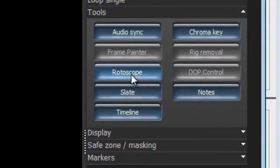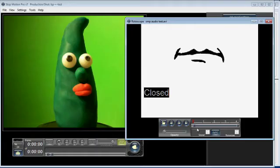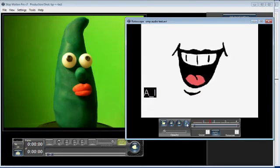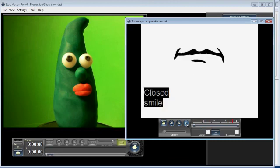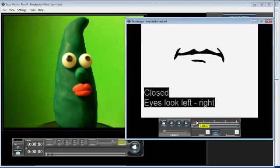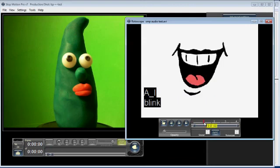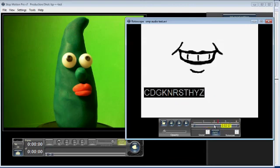In Stop Motion Pro, I open the Rotoscope tool. I can now use the lip sync file as a guide for animating. You can see how the notes and comments are added to the movie file, so I can easily see which mouth shapes are being used.